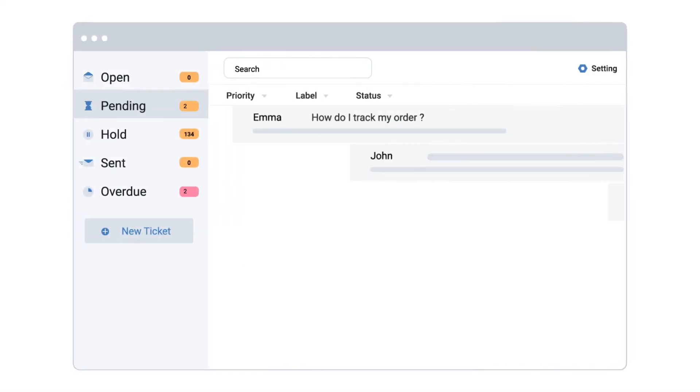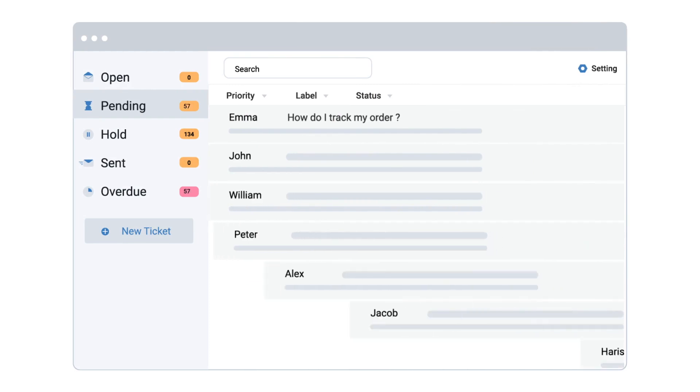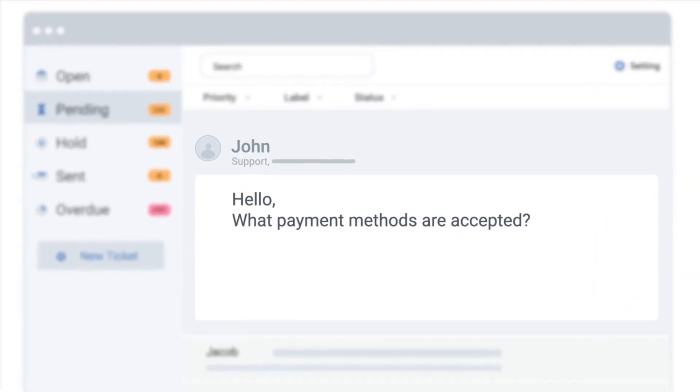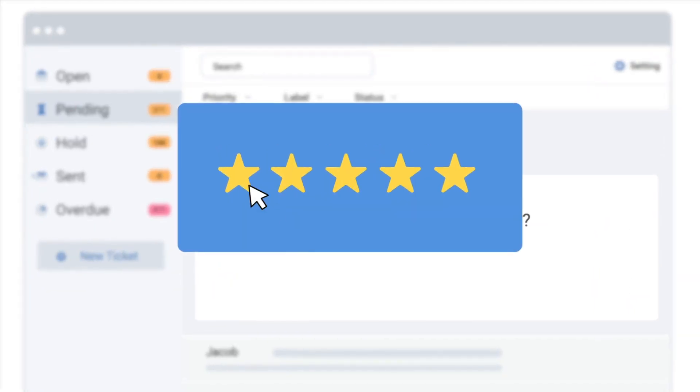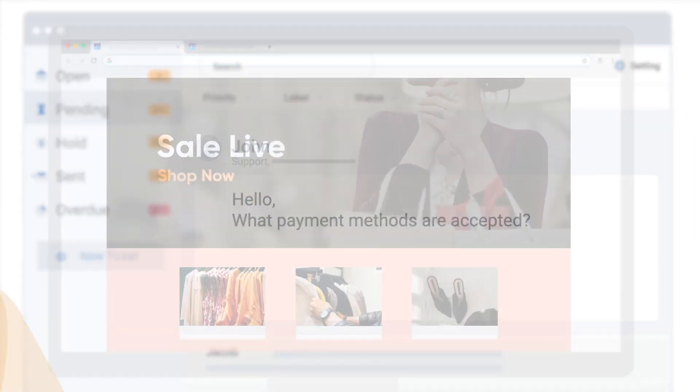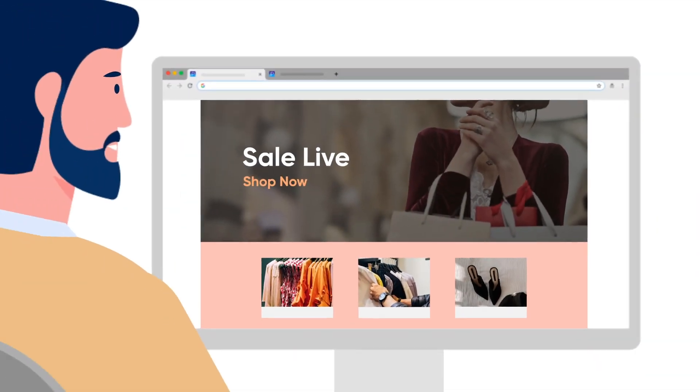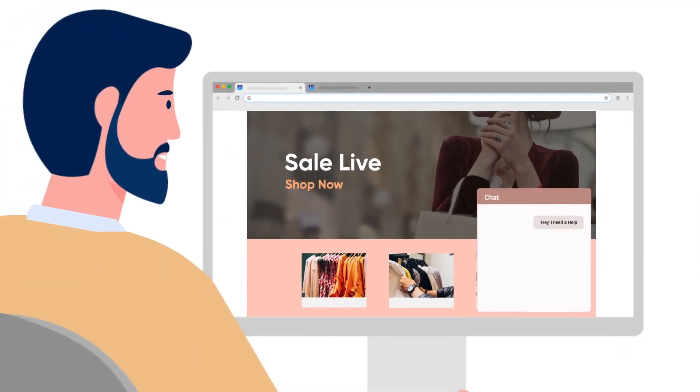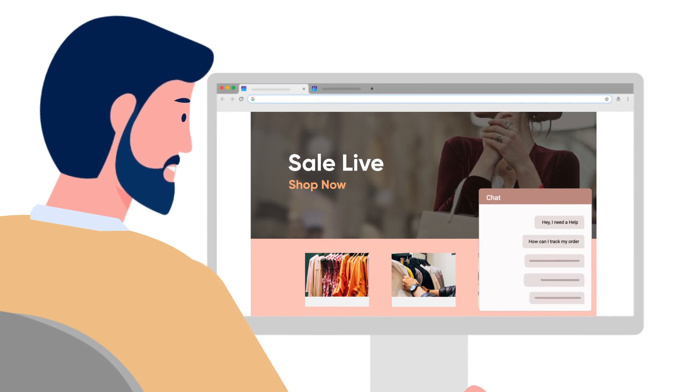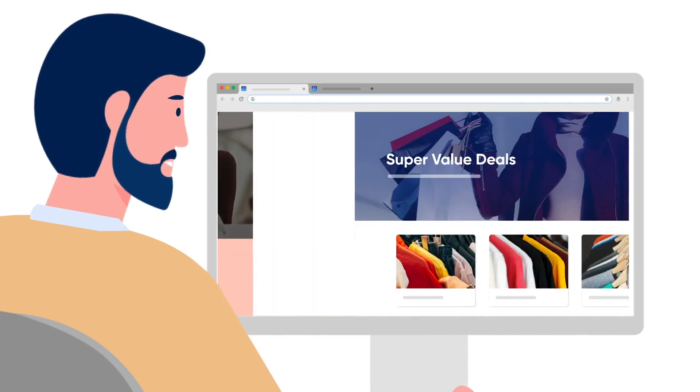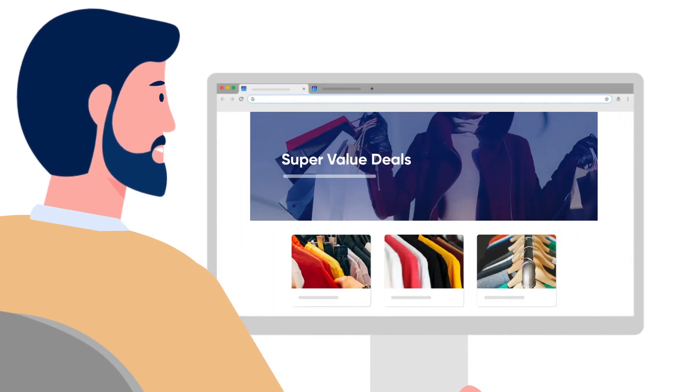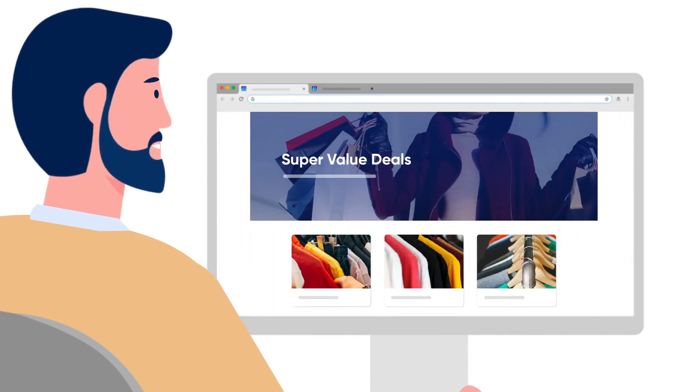Imagine receiving a customer query like this and leaving it unattended for days or weeks. The customer will have a poor service experience and eventually lose trust in your business. Even a slight delay in your response to customers can make them run away from your brand and choose your competitors instead.